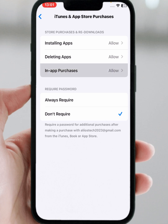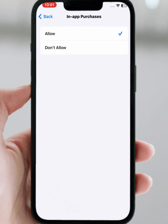From here, make sure to tap 'Allow'. Then go back and tap on 'In-App Purchases' — make sure to tap 'Allow'. After that, I hope your problem will be fixed. If this was helpful, please like and subscribe to the channel. If you have any problems, share them in the comments box. Thanks for watching.